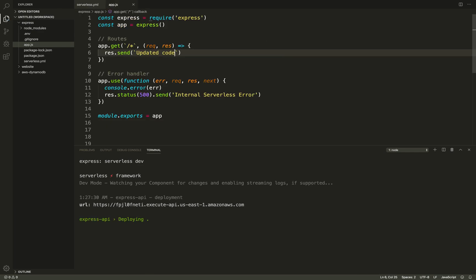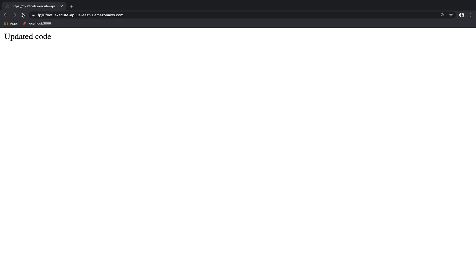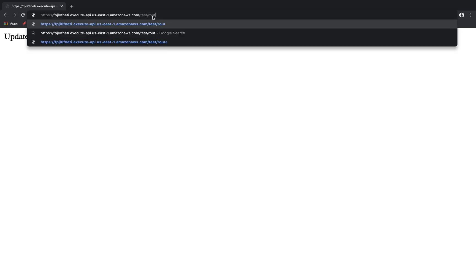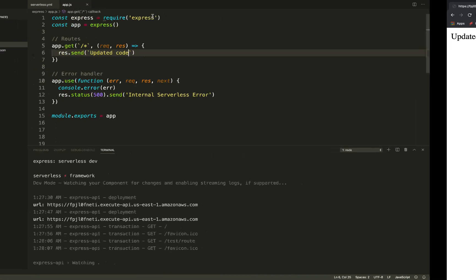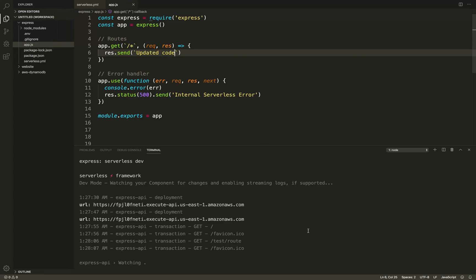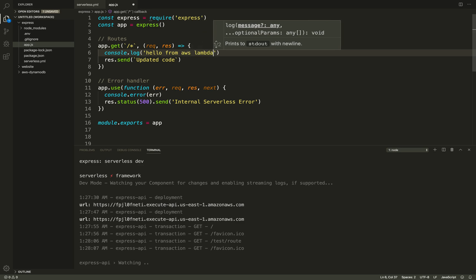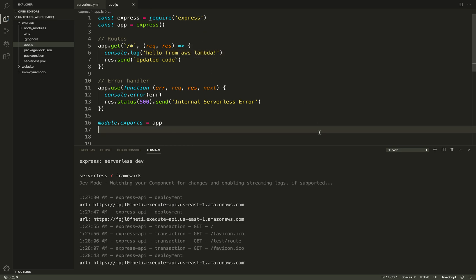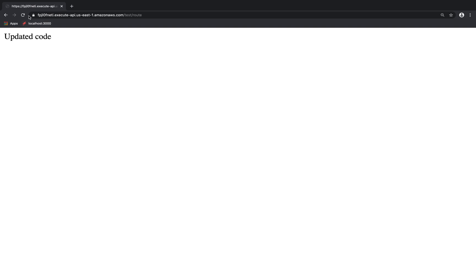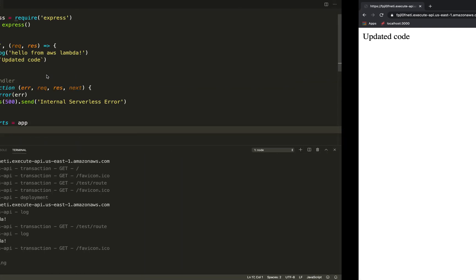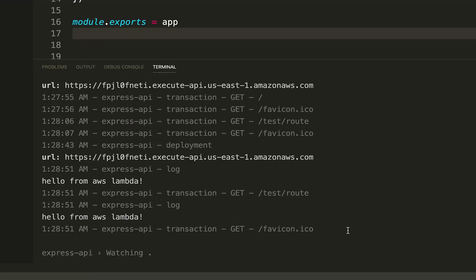First, dev mode watches your code, detects changes, and auto-deploys it rapidly using our cloud engine. And second, when you interact with your application using dev mode, transactions, logs, and errors stream from your application in the cloud to your CLI in real time. It looks and feels just as fast as an application that's running locally.